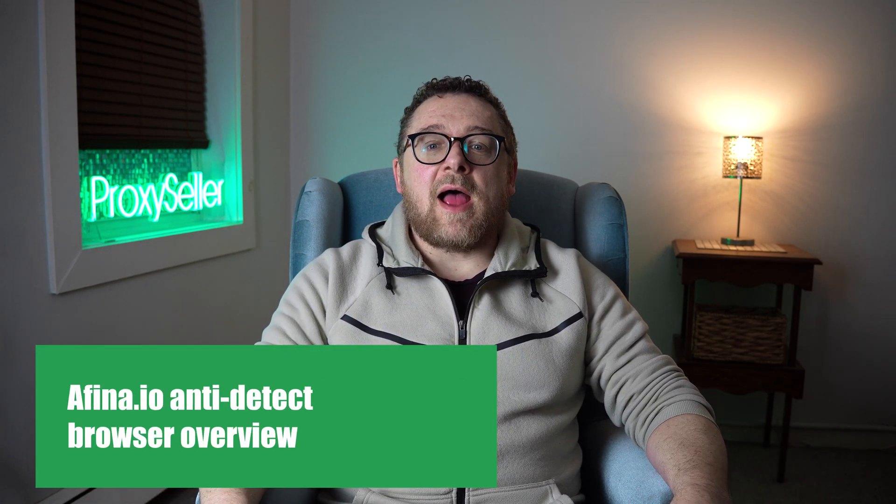Hey everyone, you are on the Proxy Seller channel. My name is Max. Today we're taking a closer look at Affina.io